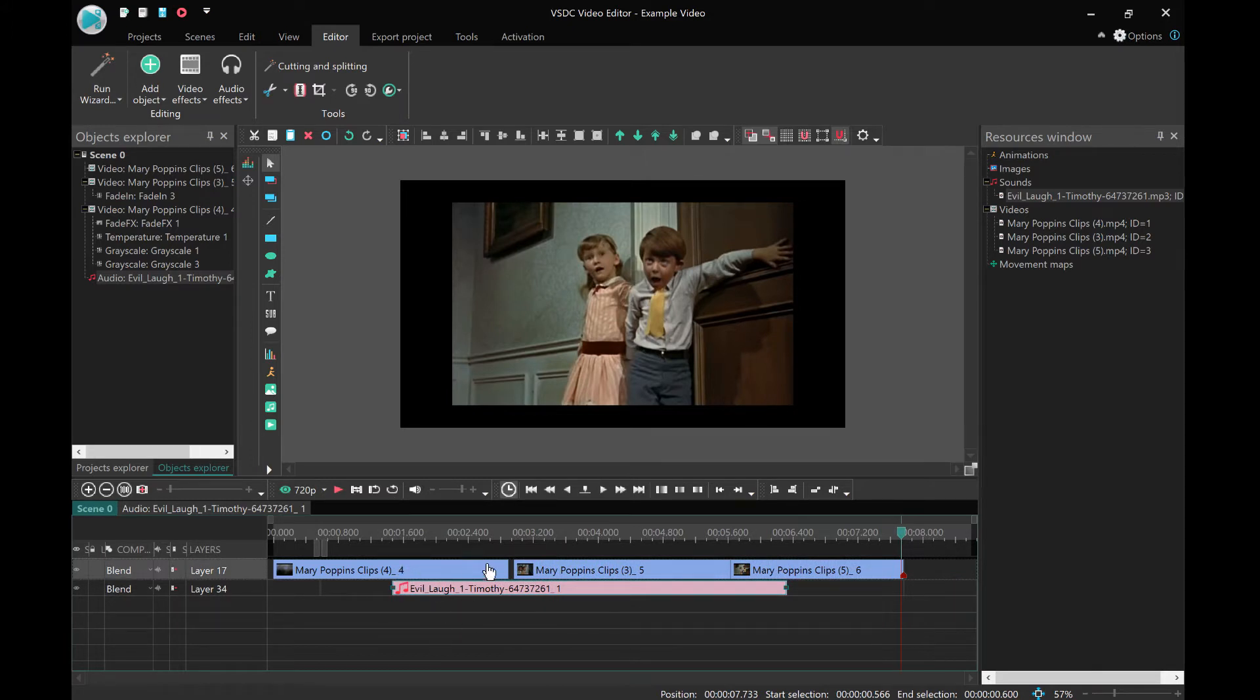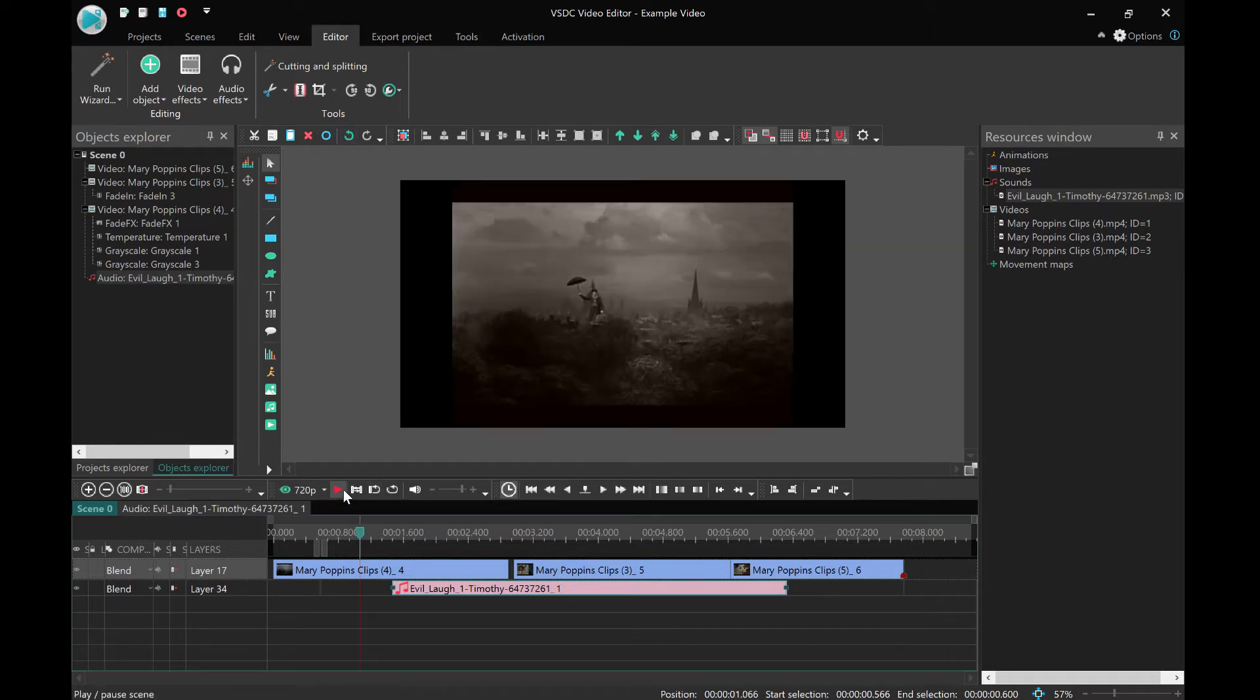Now we're going to have to use cutting and splitting to make this longer or shorter than we need, but now it's dragged on to there, we can just go ahead and press play.